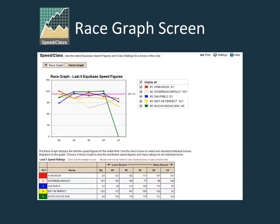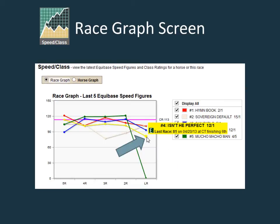The race graph shows the last five Equibase speed figures for each horse. You can select and deselect horses on the graph by clicking the check marks on and off in the legend. Mousing over an individual point on the graph gives details for the horse's performance, including the Equibase speed figure, date of race, track code, and horse's finishing position.